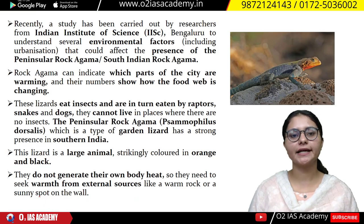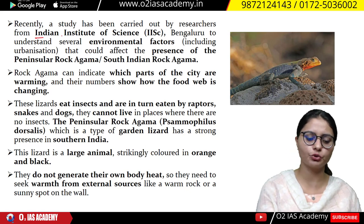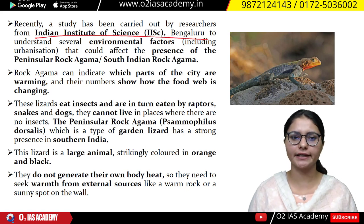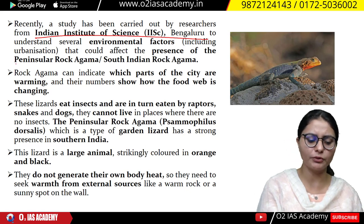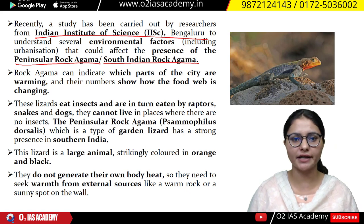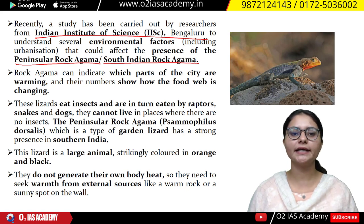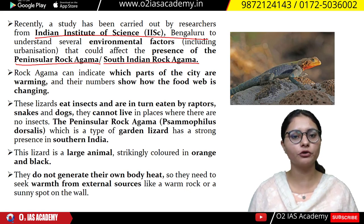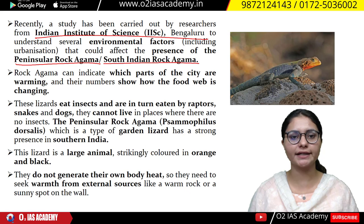First of all, let's talk about a study conducted recently by the Indian Institute of Sciences in Bengaluru. In this study, there are garden lizards, known as Peninsular Rock Agama or South Indian Rock Agama. They have linked this garden lizard with environmental factors, saying that if you are seeing a particular area, its population will be affected by environmental factors.